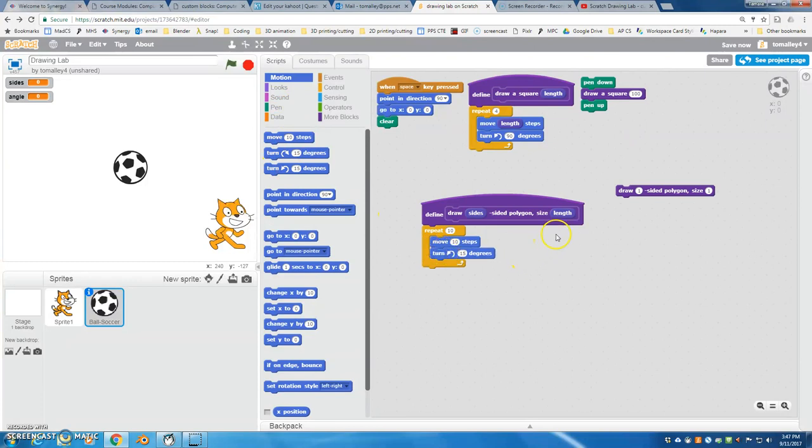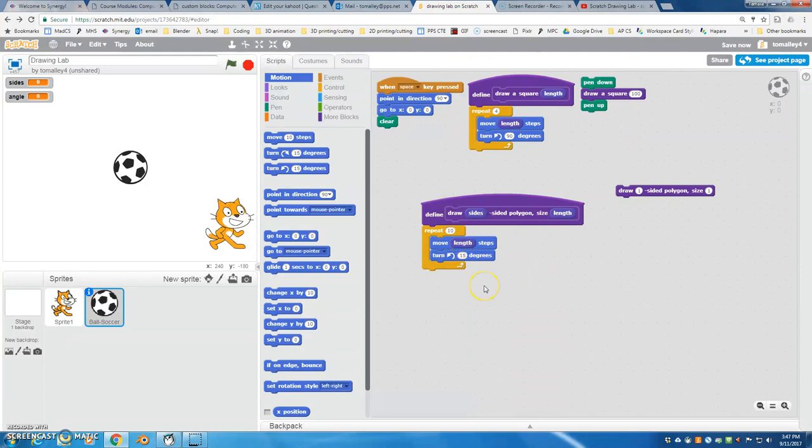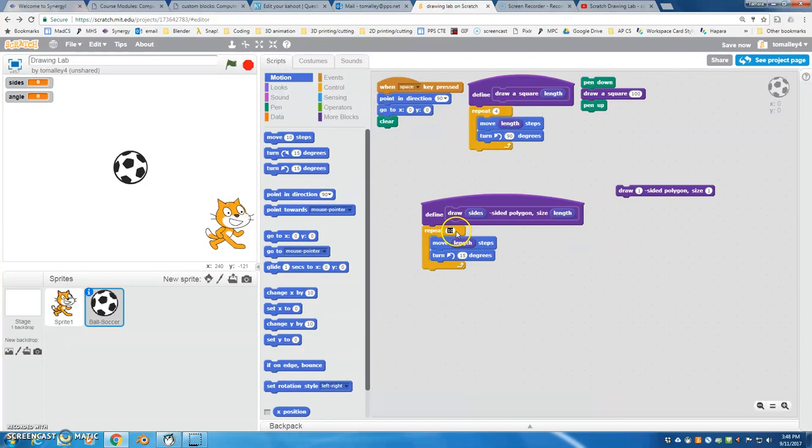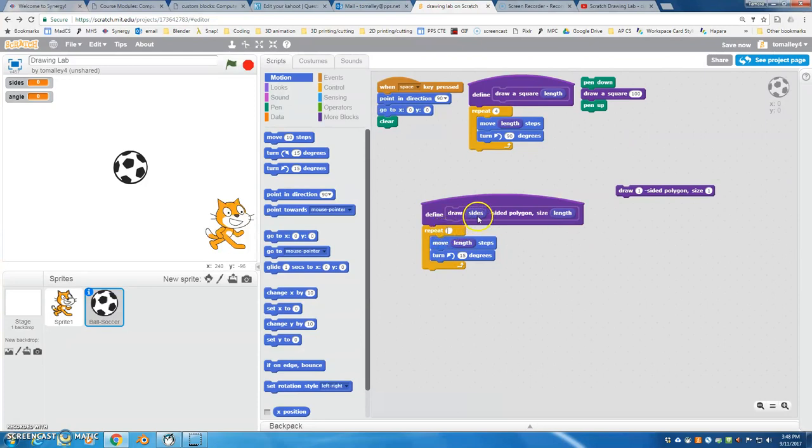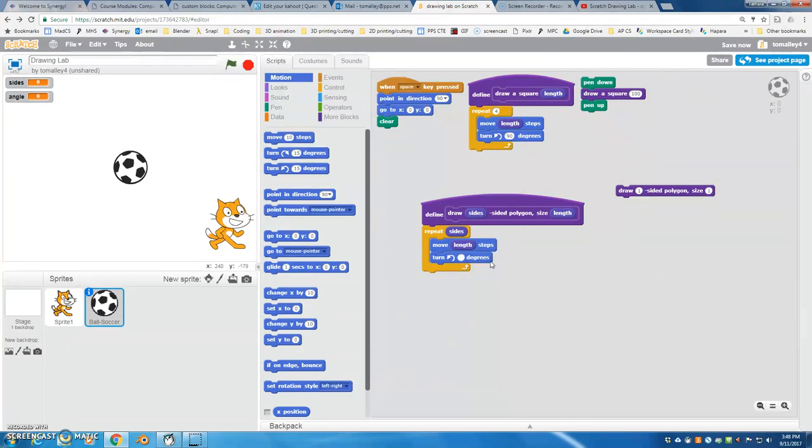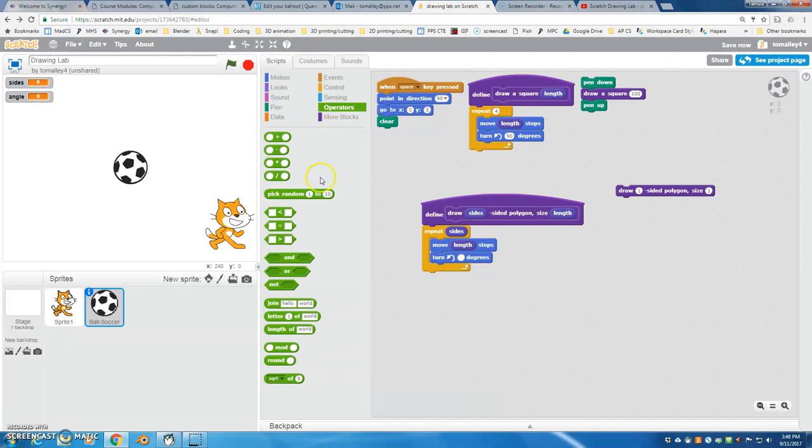So just like before, the length goes in move. That's what controls the size of our polygon, the length of each side, each straight side. The repeat we talked about is the number of sides. And the turn is that pattern that we talked about earlier in this video, which is 360 divided by the number of sides.